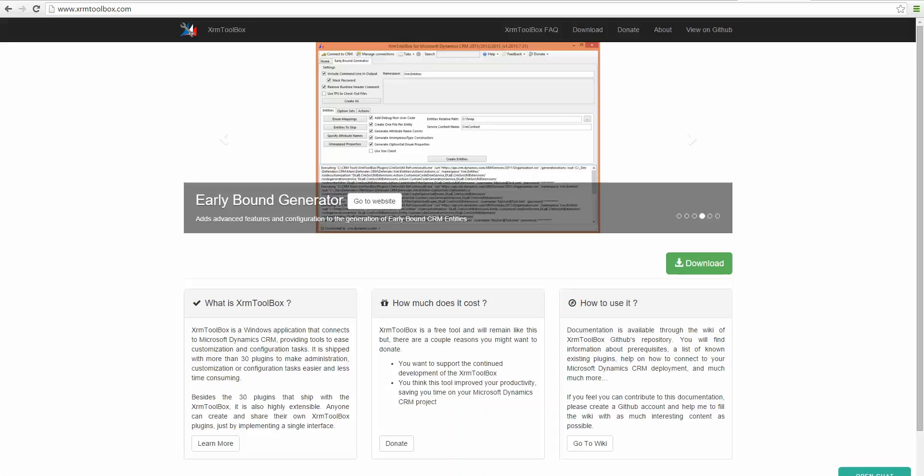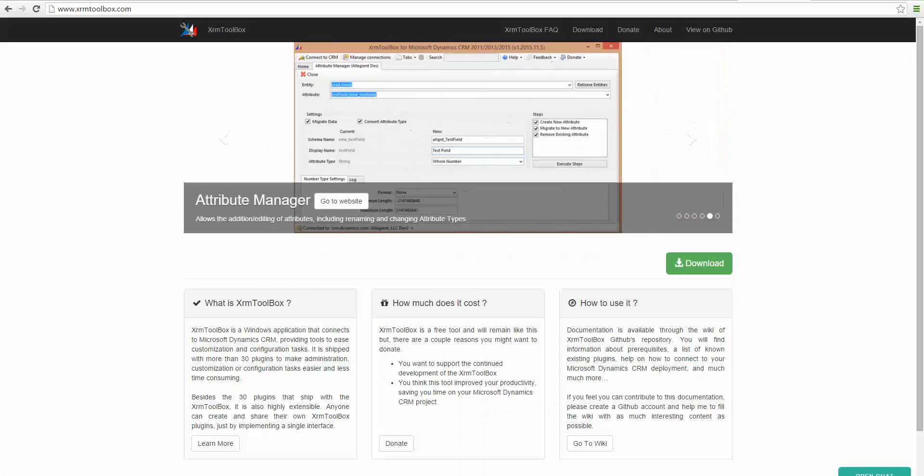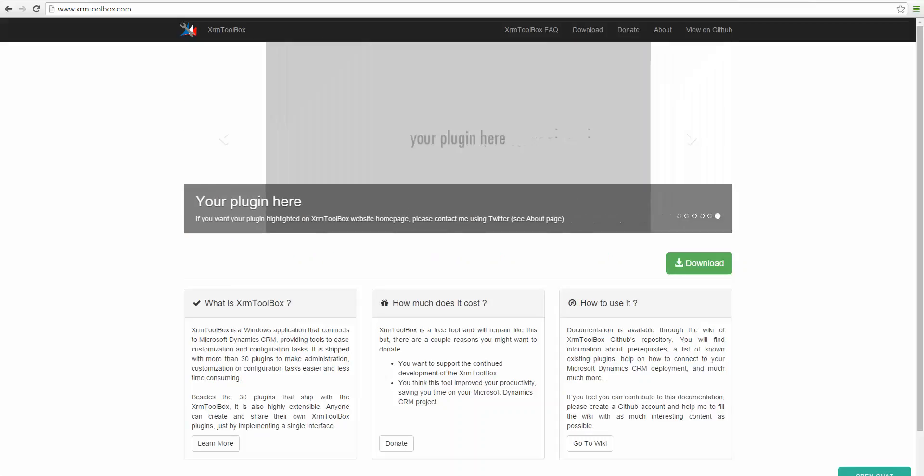Hi, my name is Daryl Labar, and in this video I'm going to show how to change an existing local option set to use a global option set.